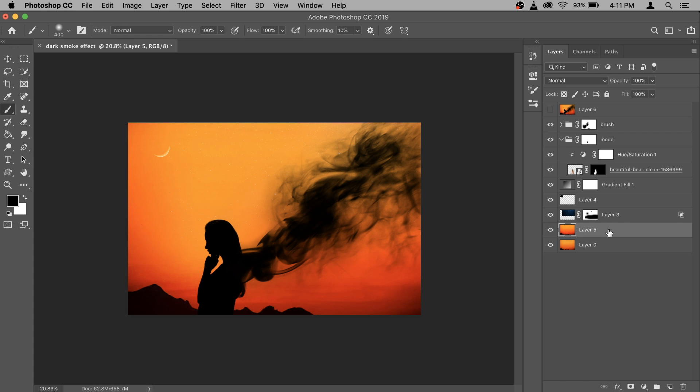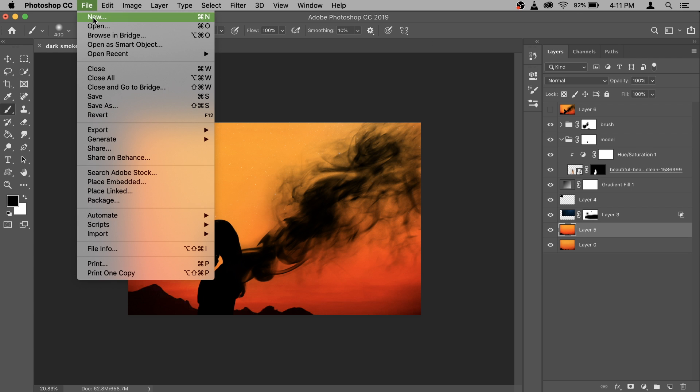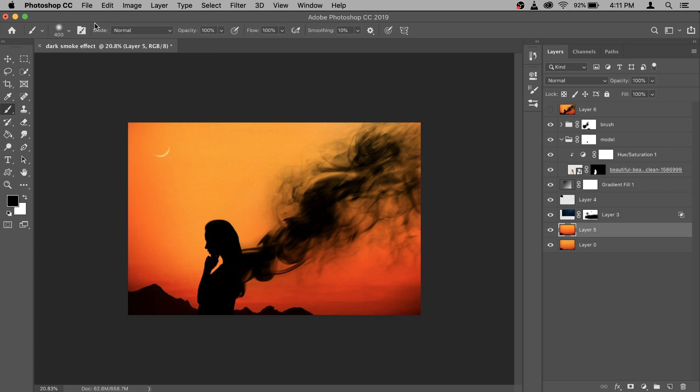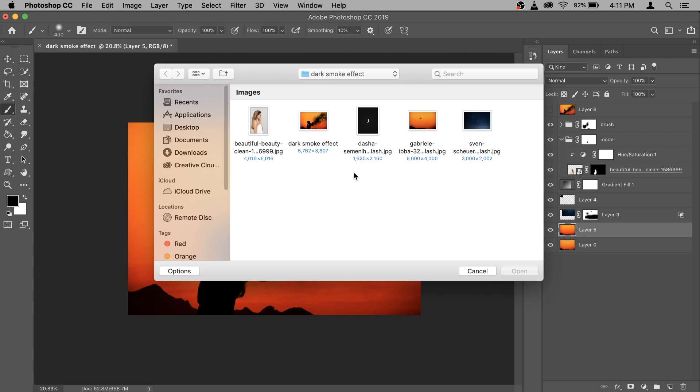So to do it first of all, we need a really nice background. I'm going to use this orange background. So go to file and select open. In here, I'm going to select this background photo and open it.